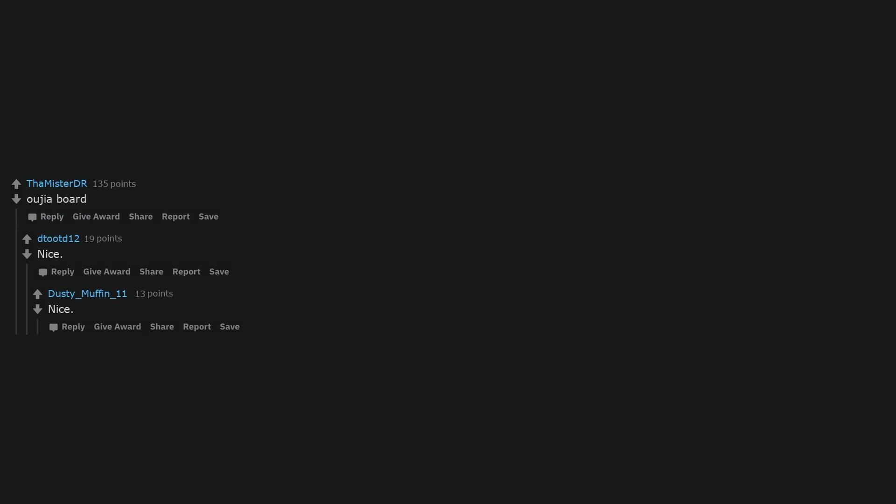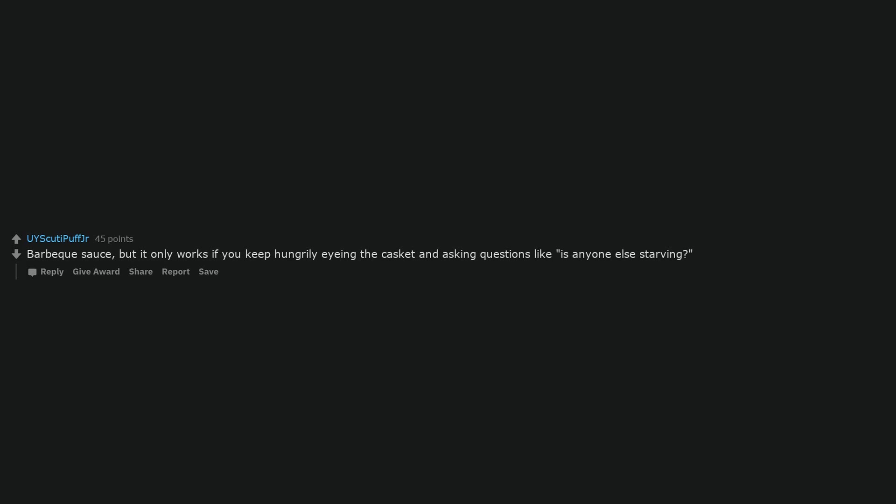Nice. Nice. Bring in a real doll of the deceased. A snare drum and cymbal so I can do a rimshot every time the speaker says something nice about the deceased. Barbecue sauce, but it only works if you keep hungrily eyeing the casket and asking questions like is anyone else starving?